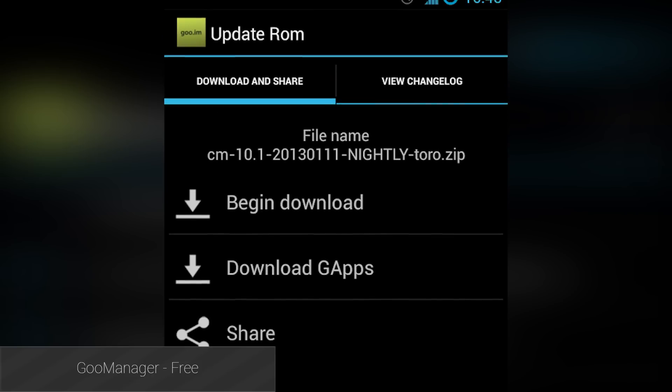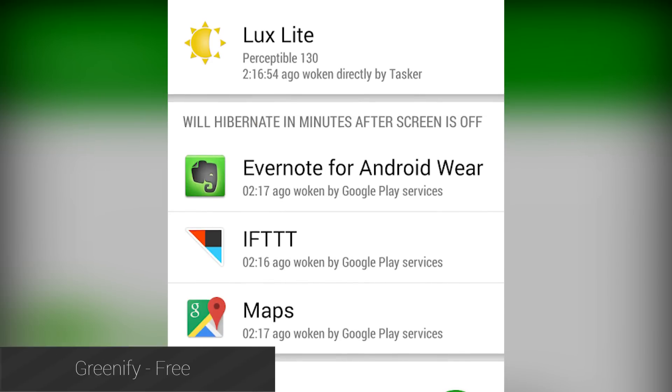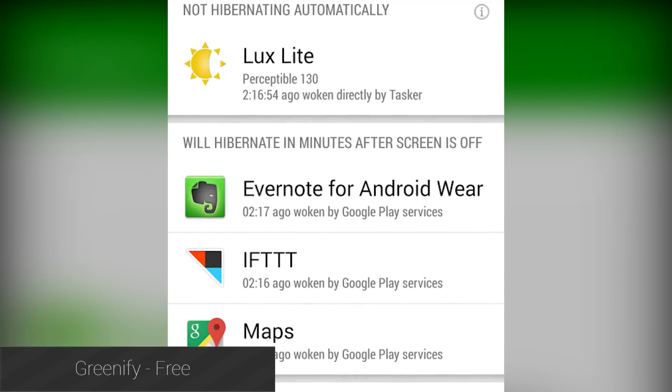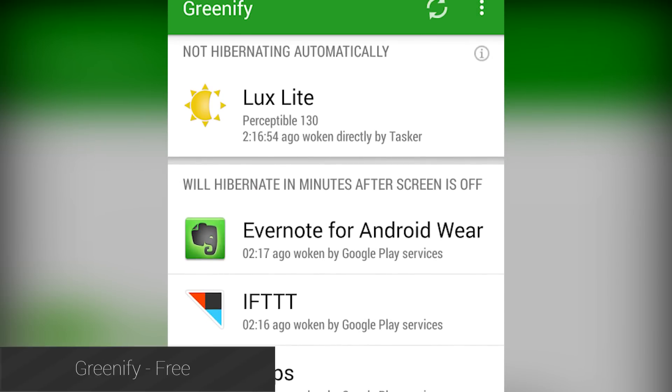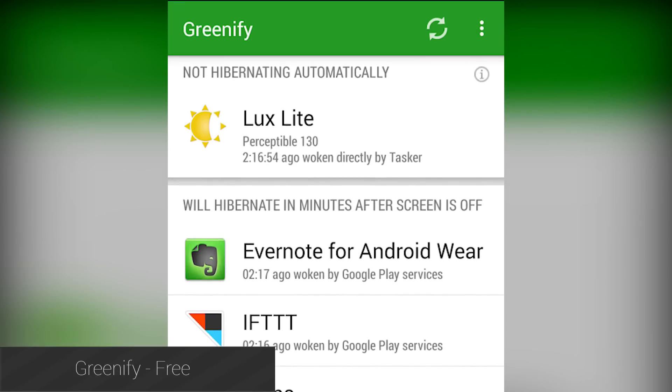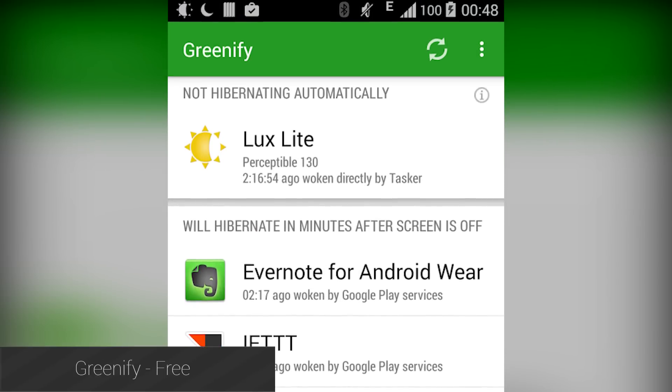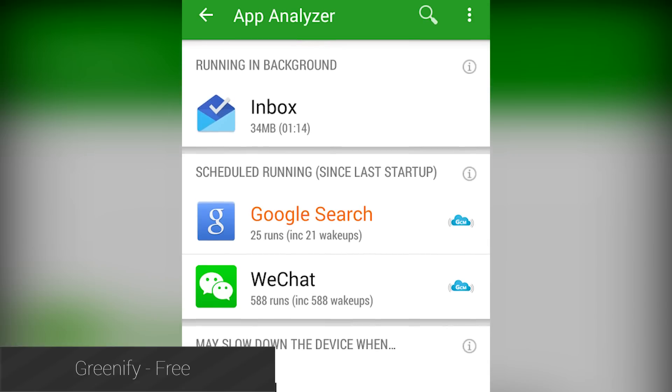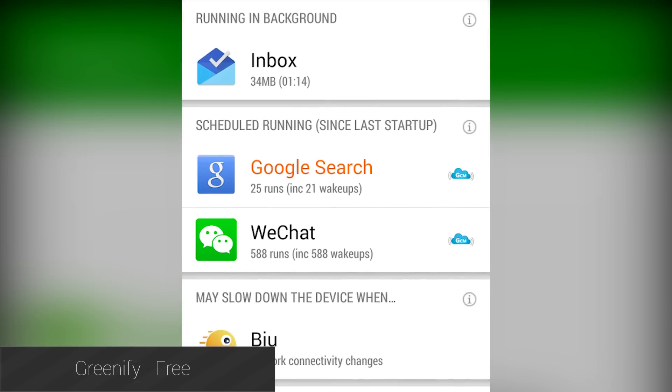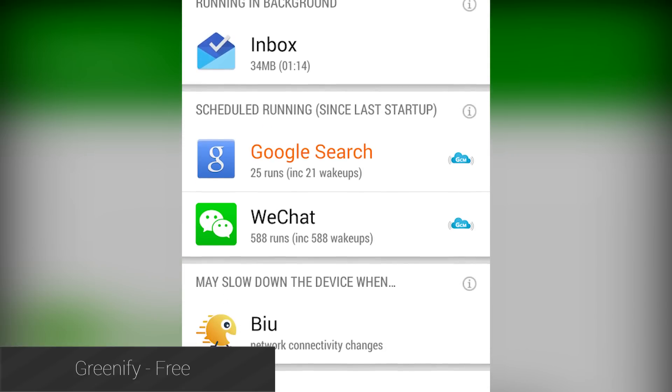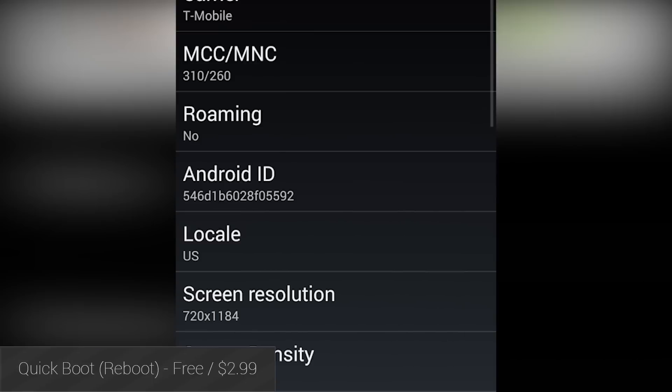Greenify is an application that analyzes what apps run, when, and how frequently. You can shut down those applications so they don't eat up your precious battery life. It's considered a must-have for Root users, and we agree.